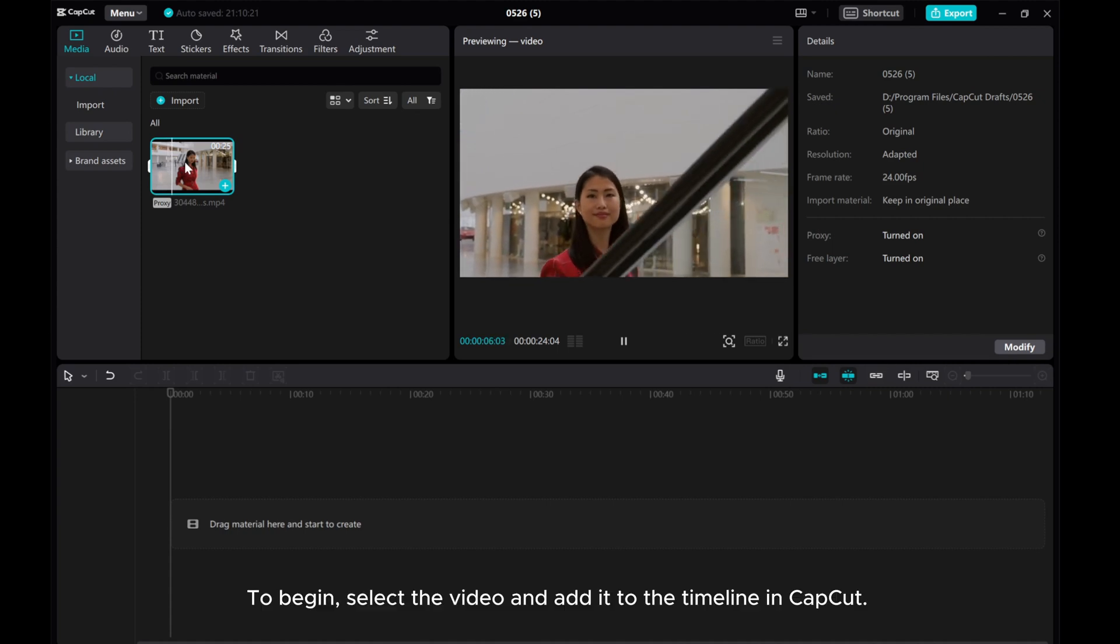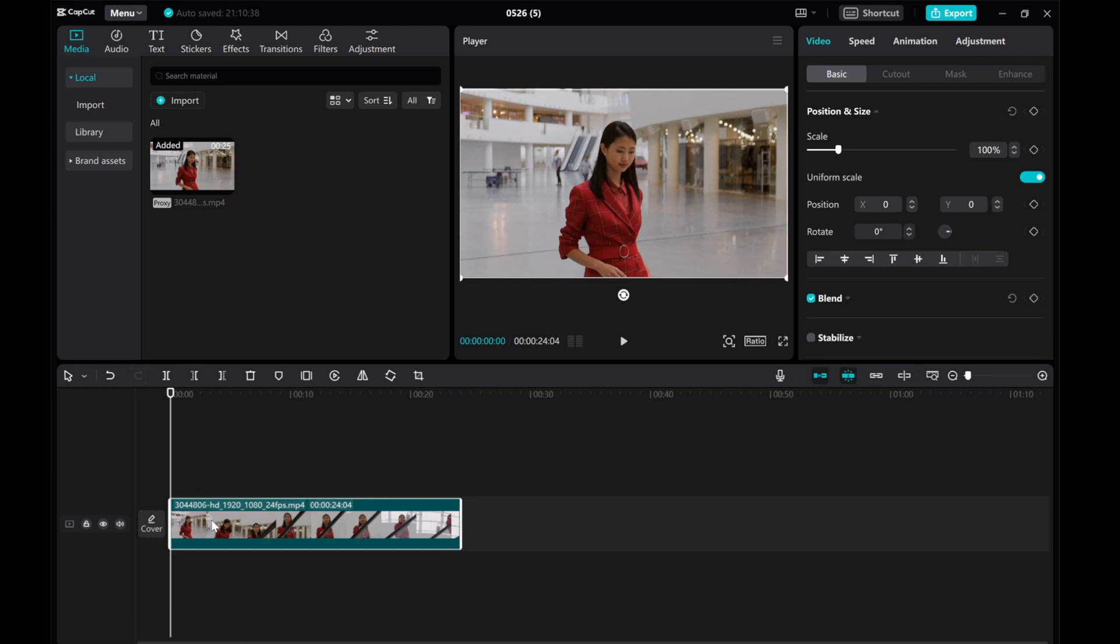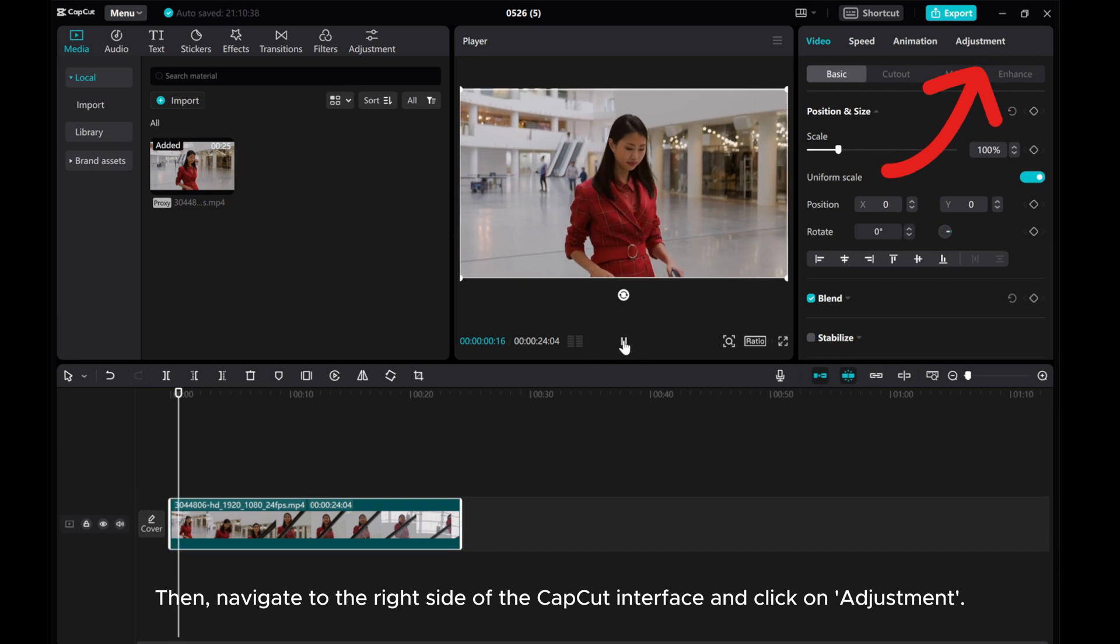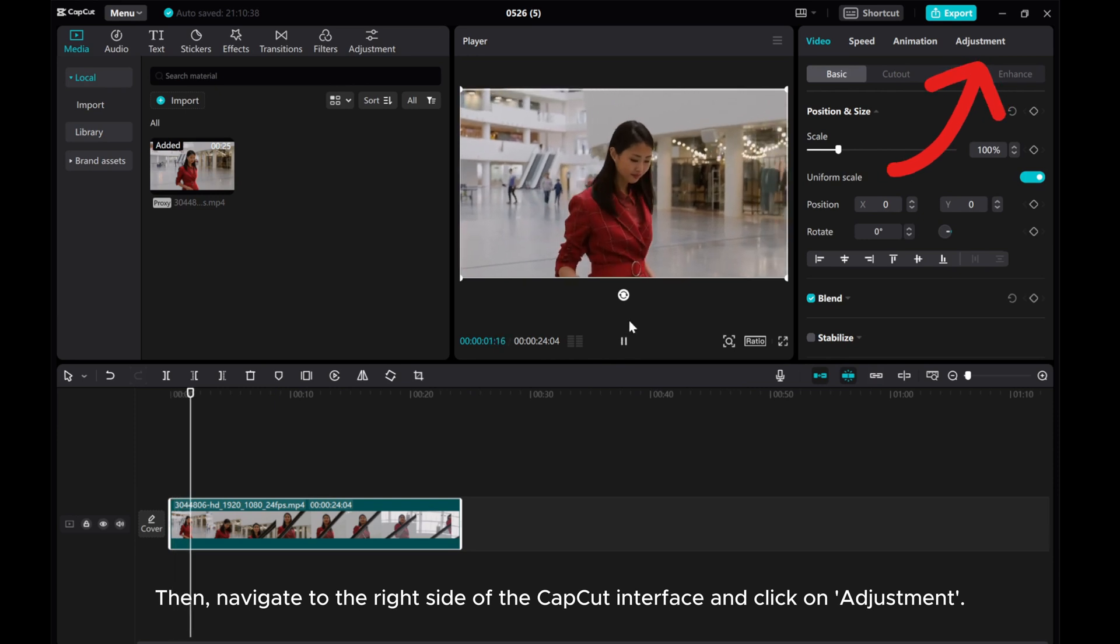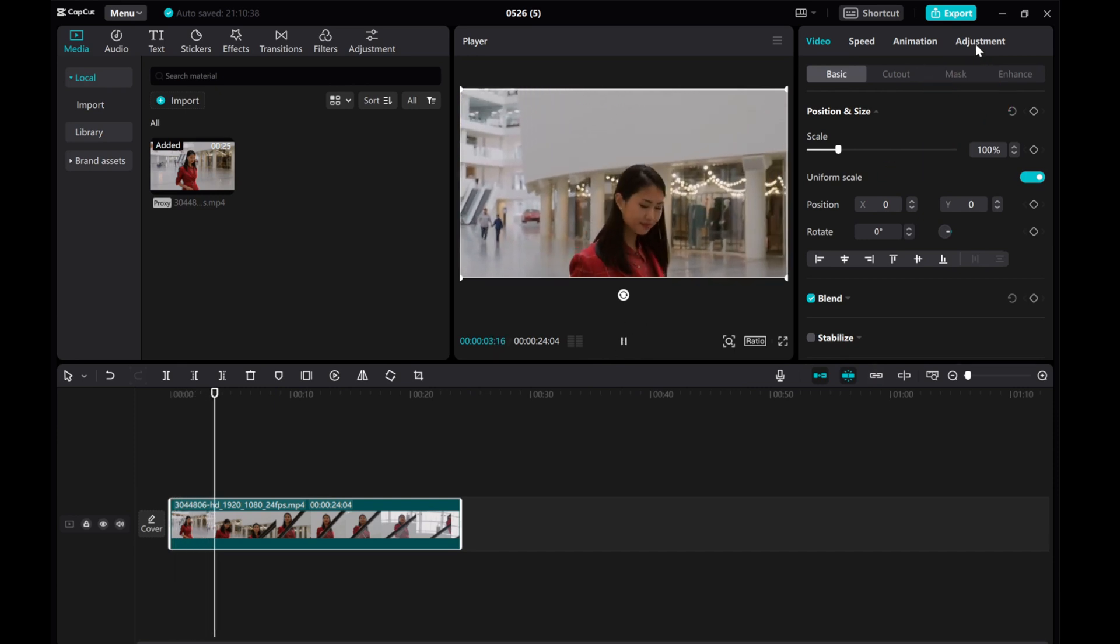To begin, select the video and add it to the timeline in CatCut. Then, navigate to the right side of the CatCut interface and click on Adjustment.